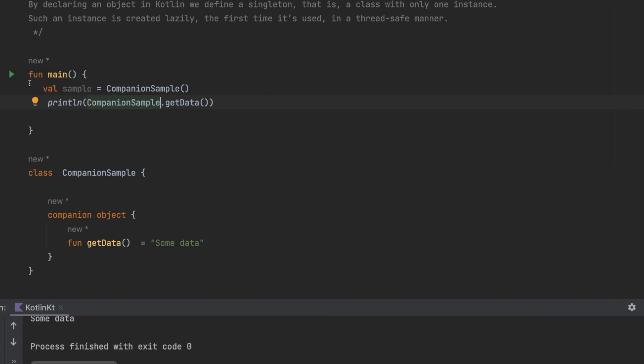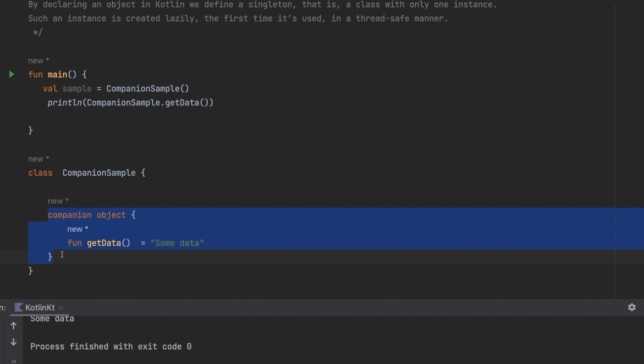A common use case is when you want to hardcode particular strings for a class. Instead of putting them in a normal object, you define a companion object and place things like tags or hardcoded strings inside it.